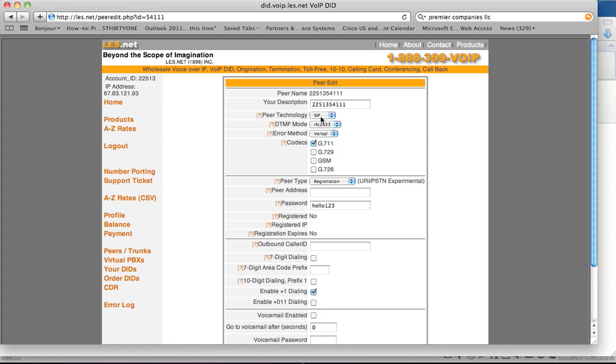Peer technology should be SIP. DTMF mode should be RFC2833. I think these are defaults, so you could leave it just like that.